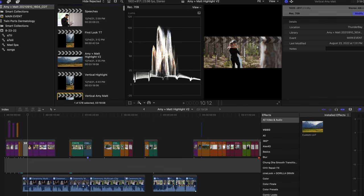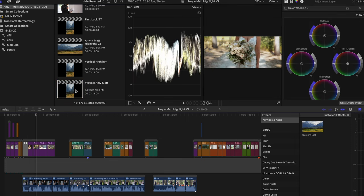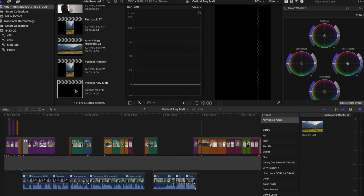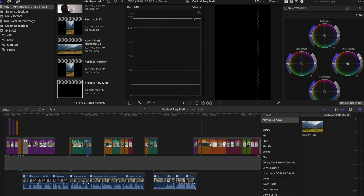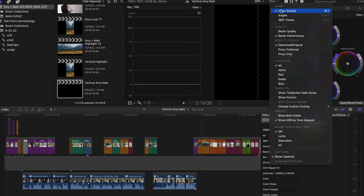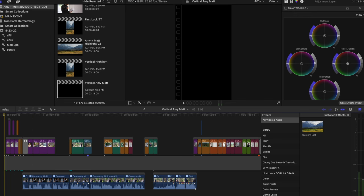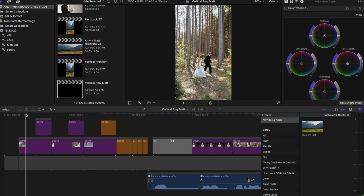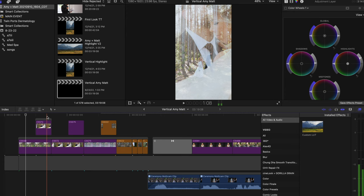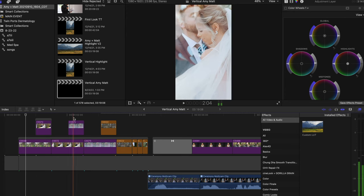Once you've done that, you'll have a new project called whatever you called it. Mine is Vertical Amy Matte. You see, I had another one already made from doing stuff previously. And when you open that up, you see that it is now in a vertical format, 1080 by 1920, and it has automatically decided how each frame should fit. It's decided what is the most important thing in the frame and what you should see.